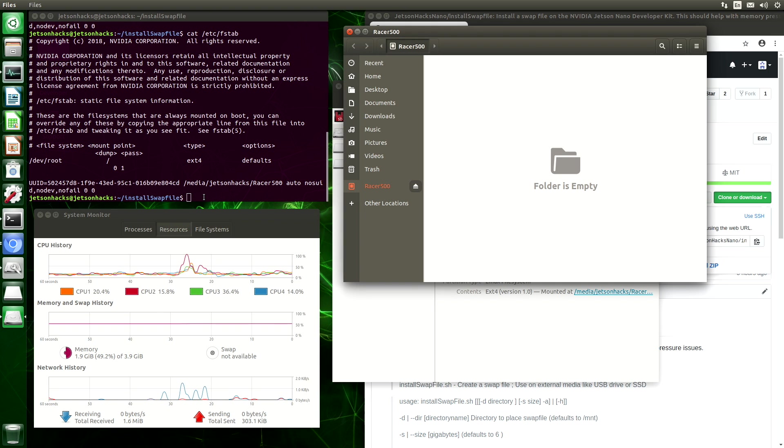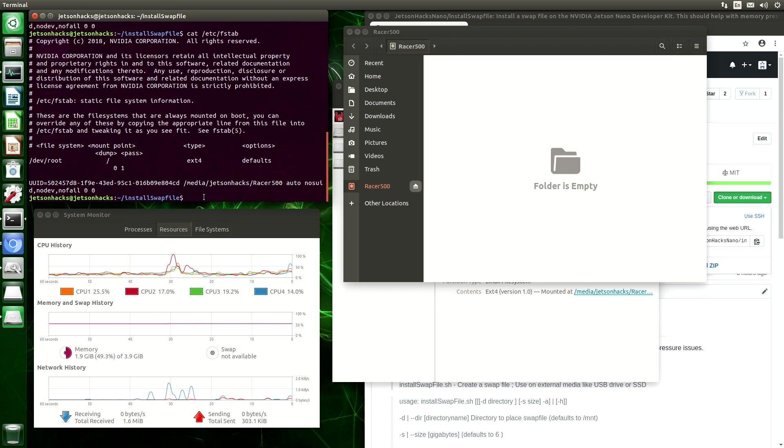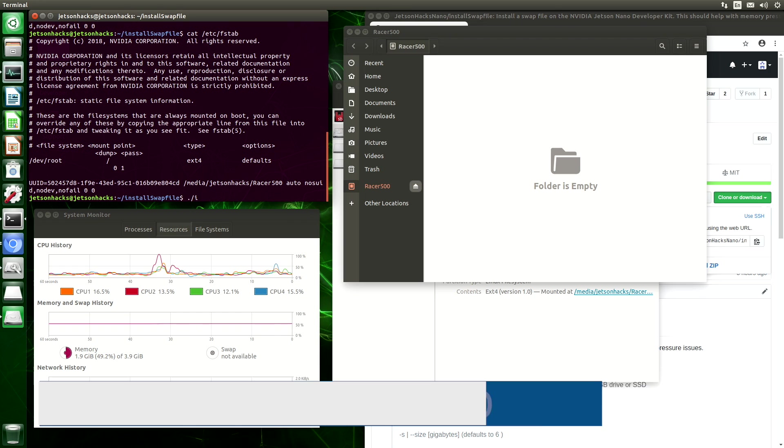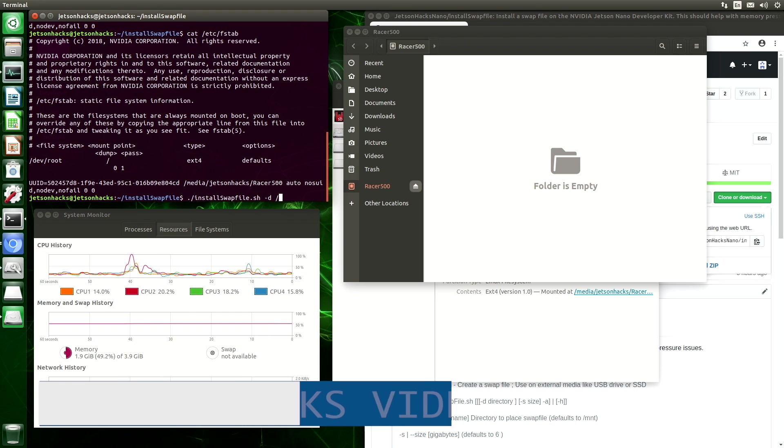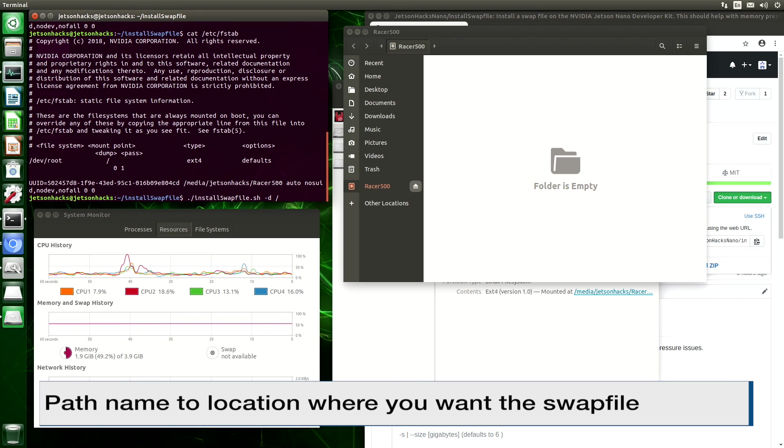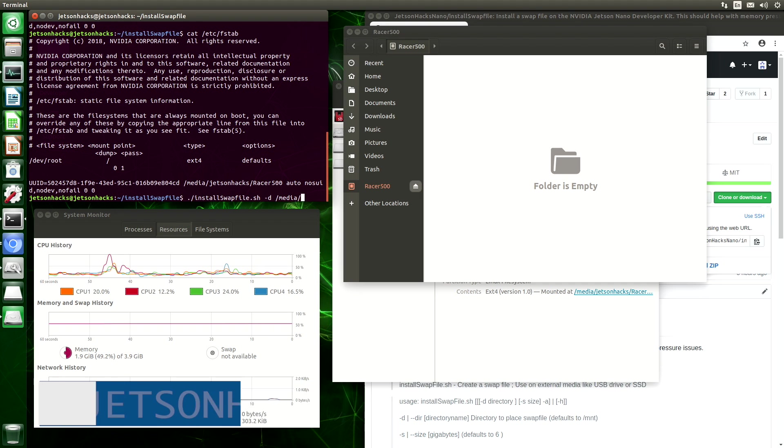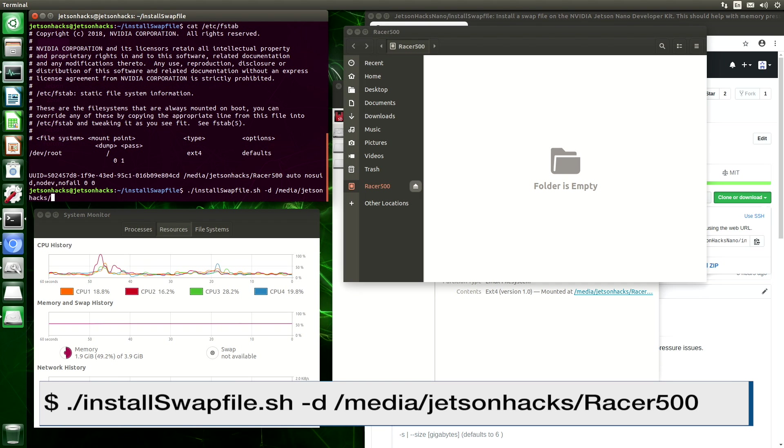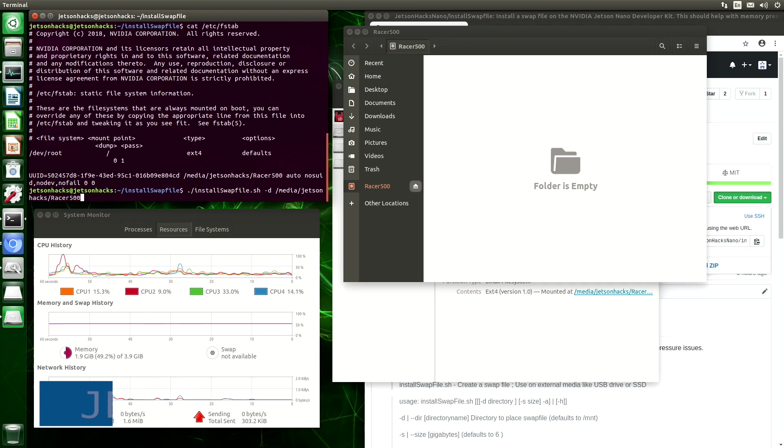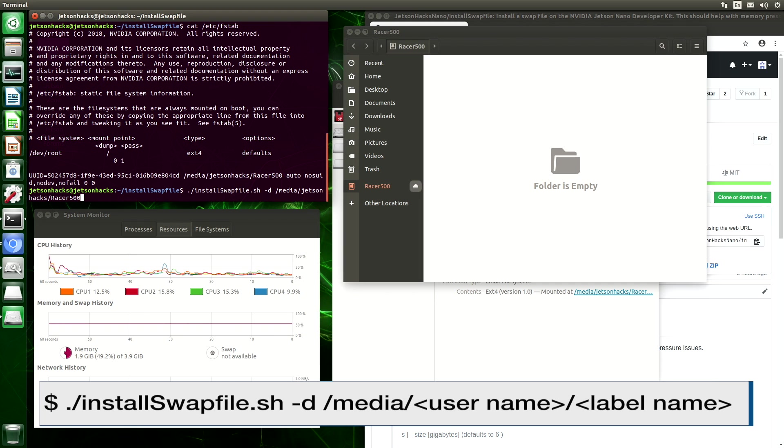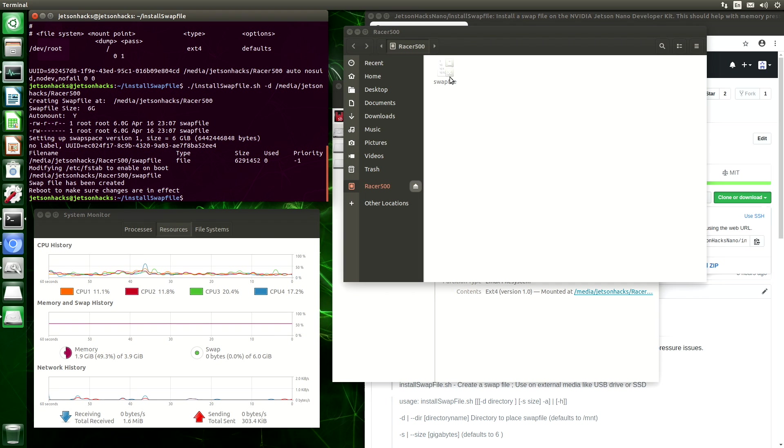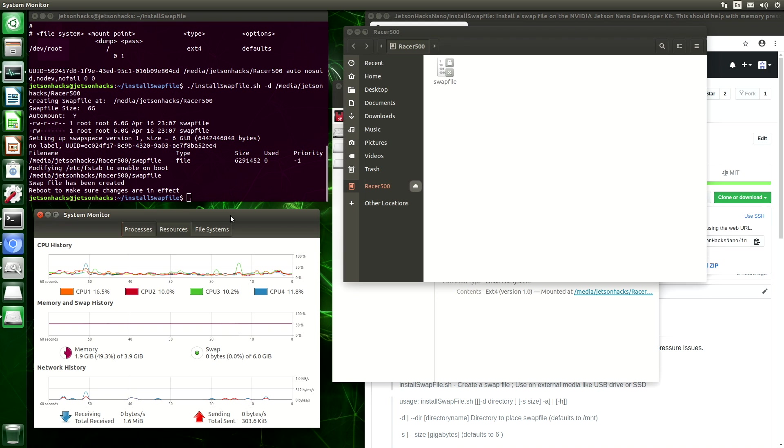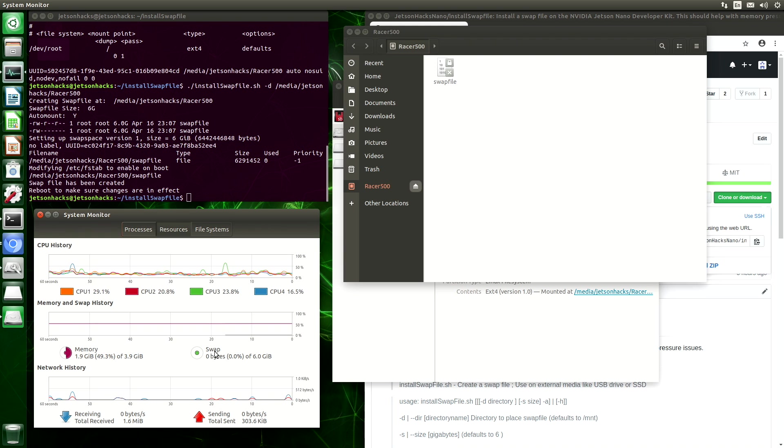While we're here, let's put a swap file on it. We'll pass it to the directory. Let's make sure there's no slash at the end. Okay, so it built the swap file. And you can see here in our system monitor, swap is enabled.